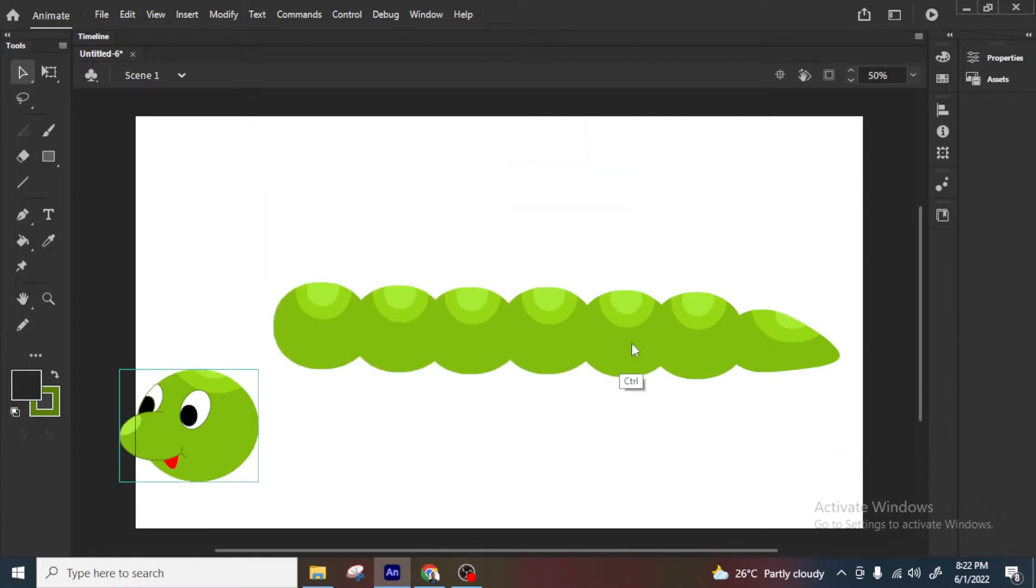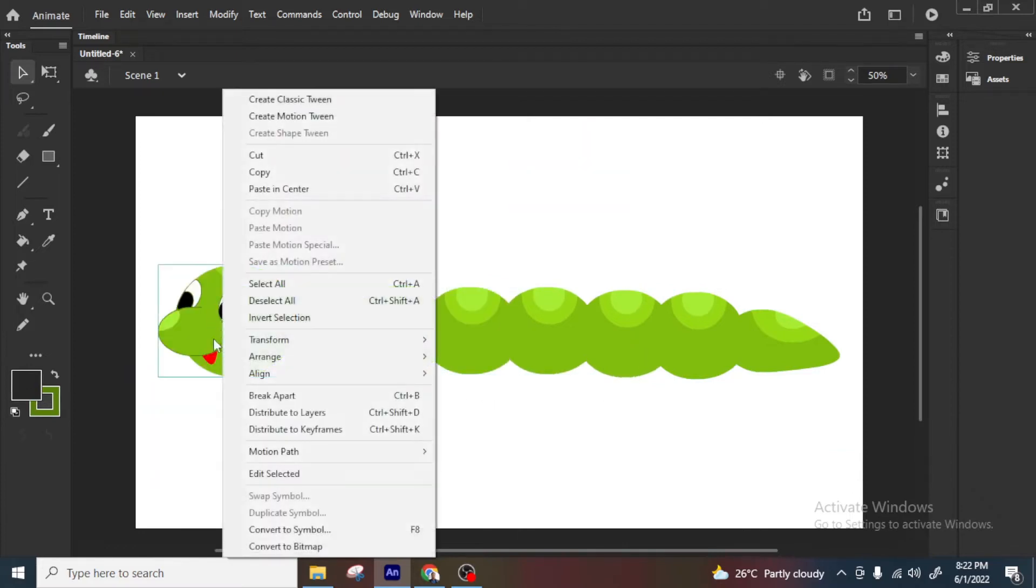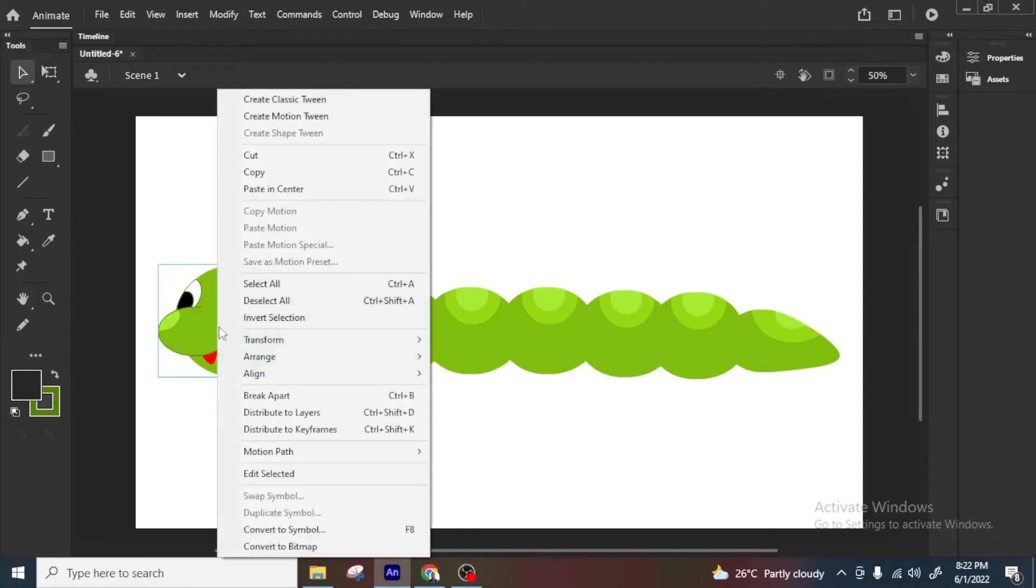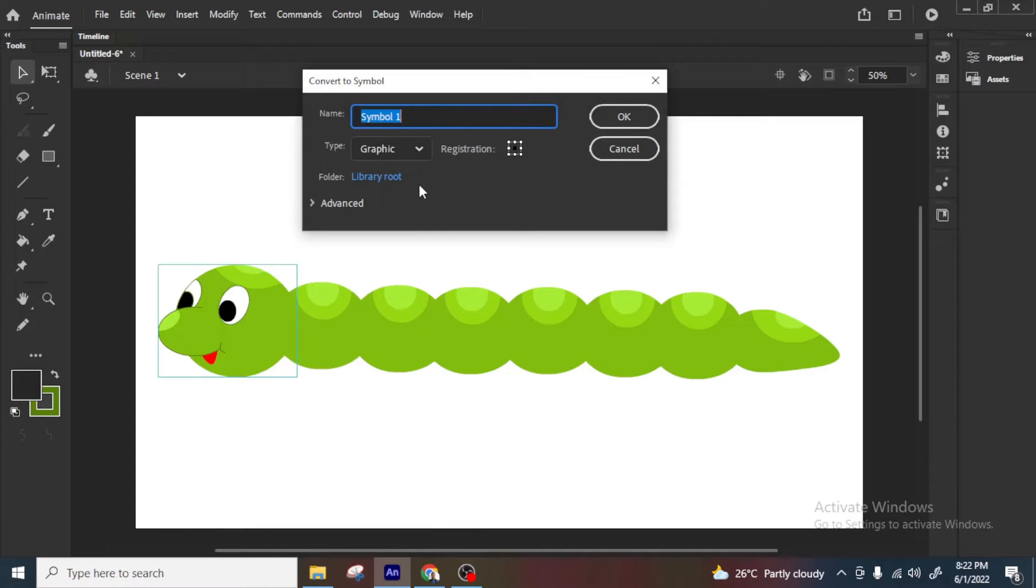Now next I will create all these as a symbol. Now what is symbol, there is some other videos in my same channel about symbols and what type of symbols you need, you need graphic or movie clips, there are some other videos, just go through that. So I will make this as a symbol, I will make it as a graphic symbol.